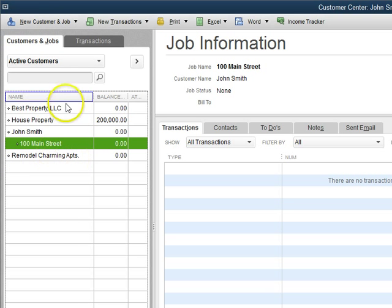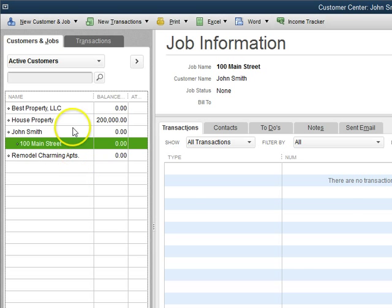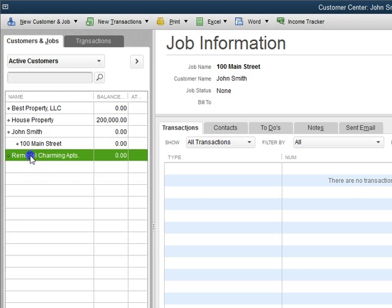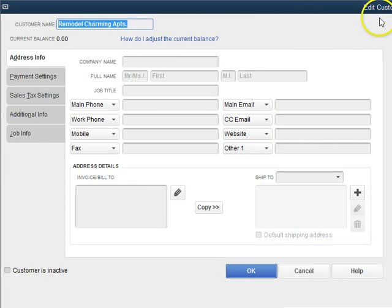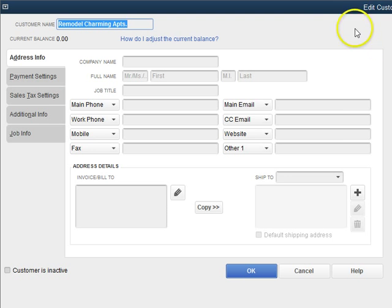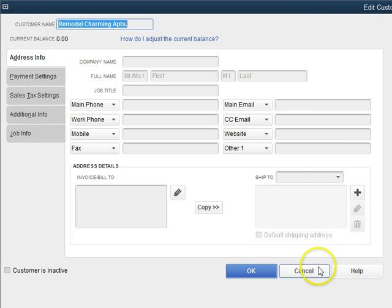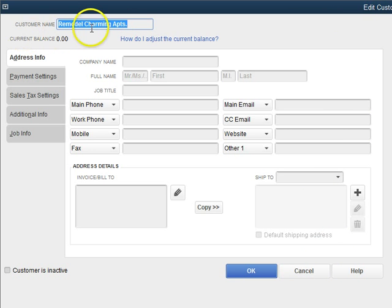So I'm going to show you how to do that today. Now as you can see, there is no customer on this top right corner just like the 100 Main Street. So this job is actually a customer.